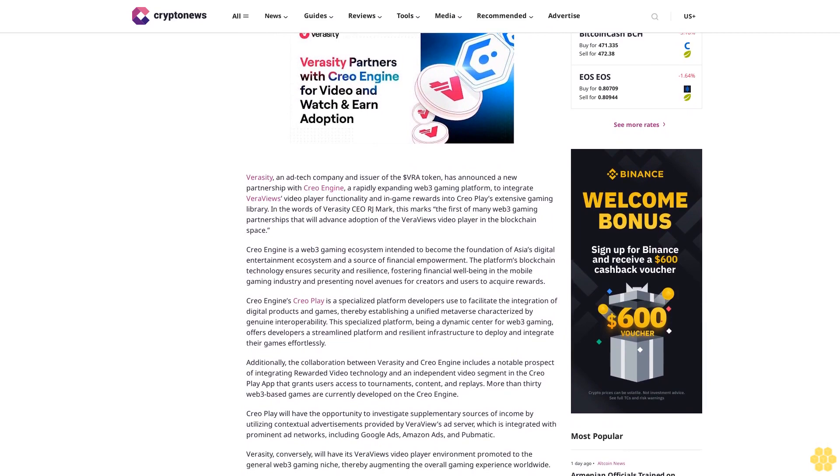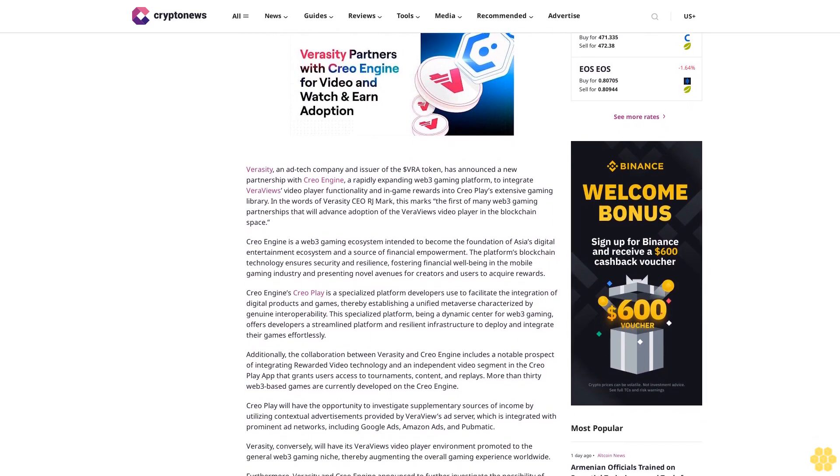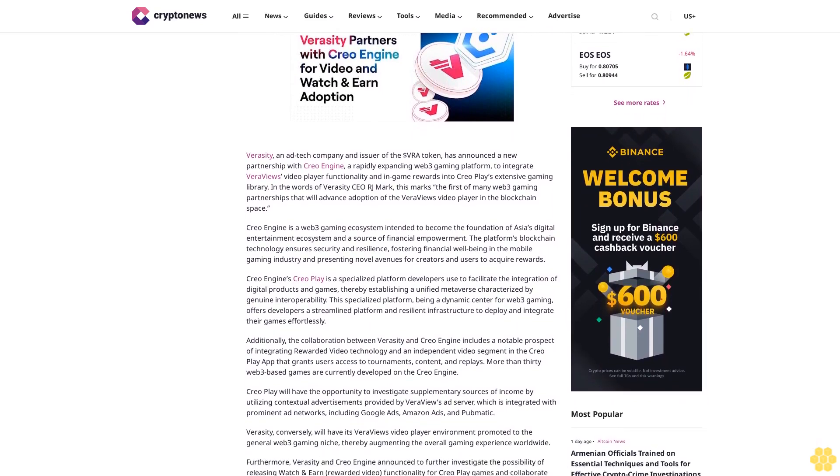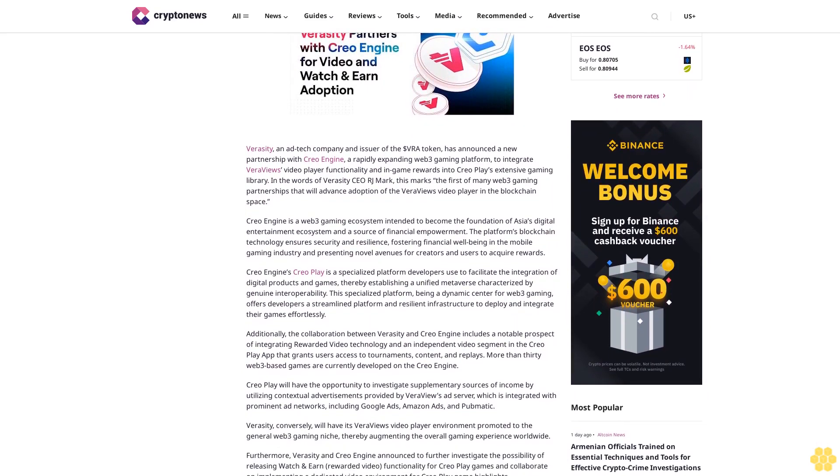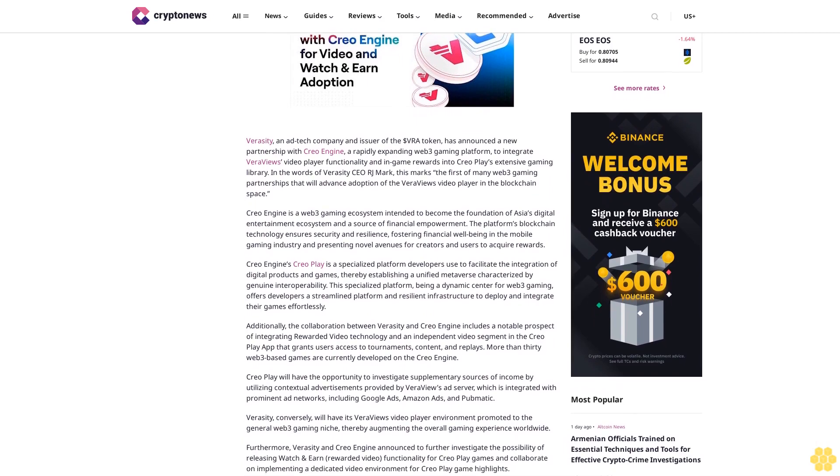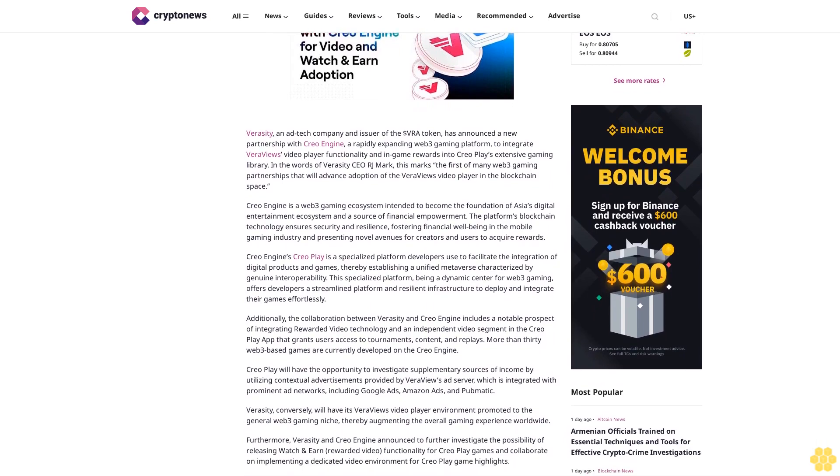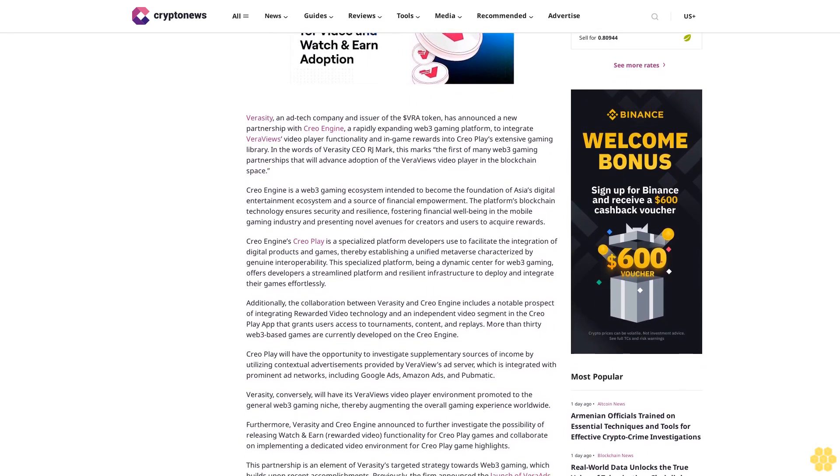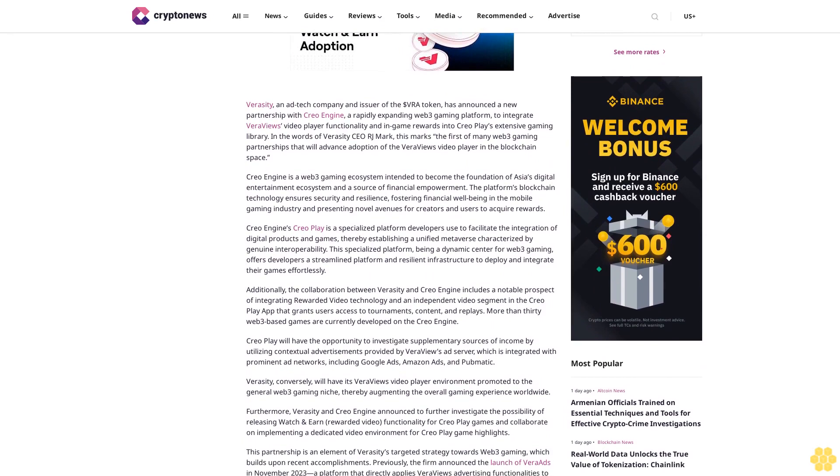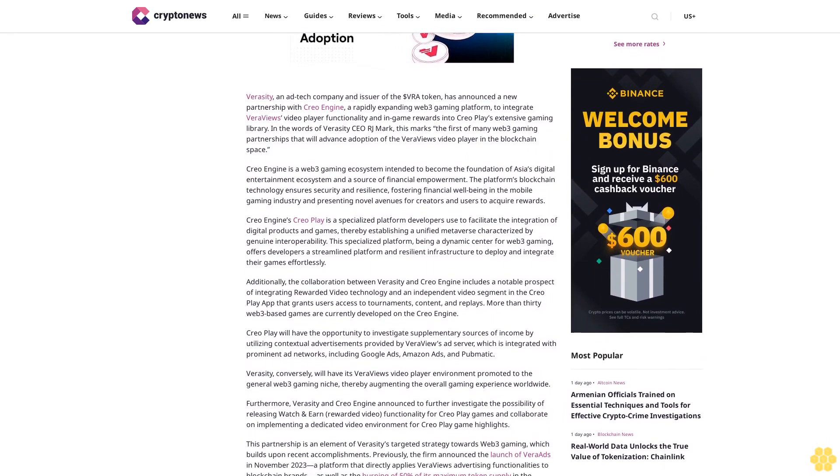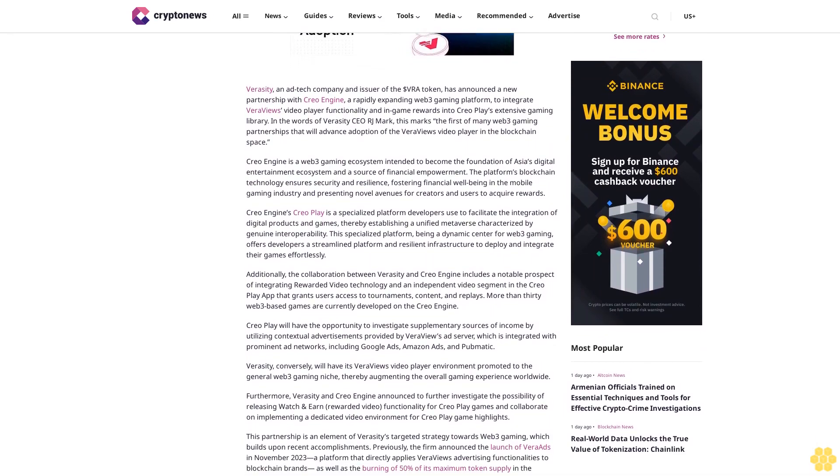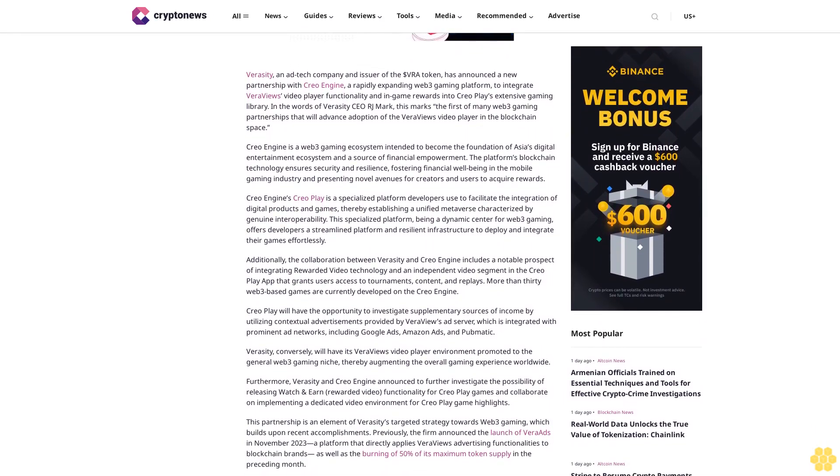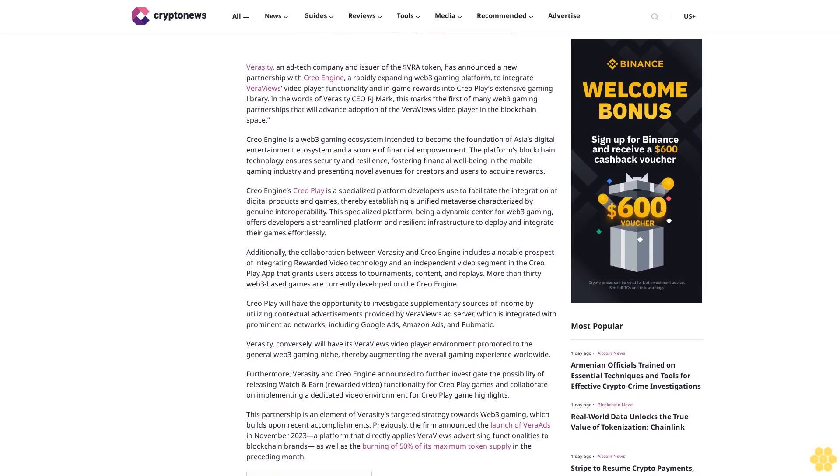The partnership will integrate VRA Views video player functionality and in-game rewards into CREO Play's extensive gaming library. According to Veracity CEO RJ Mark, this marks the first of many Web3 gaming partnerships that will advance adoption of the VRA Views video player in the blockchain space.